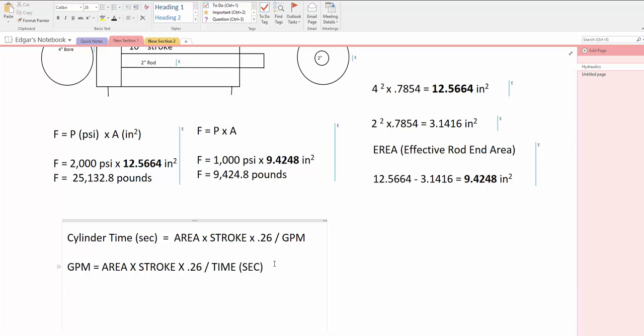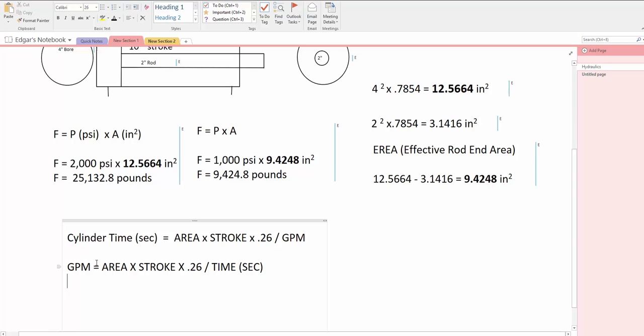For example, if I'm going to design a system and I have a cylinder and I need so many seconds for the cylinder to extend, I just punch in those seconds into the equation and it would give me the GPMs that I need to go find a pump to deliver the certain amount of flow to go through the cylinder to have the time that I need.